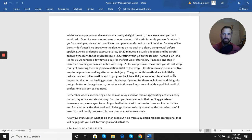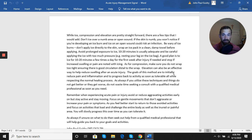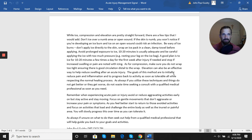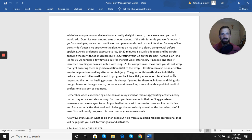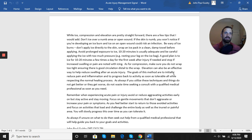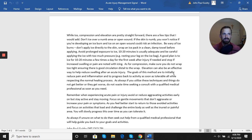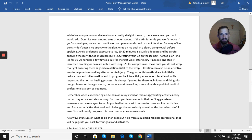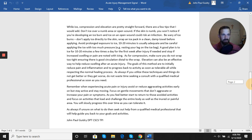Focus on activities that load and challenge the entire body as well as the injured or painful area. You want to slowly progress that load, progress range of motion, progress that movement, and return to full activities over time as you can tolerate it. This will be a moving forward, moving backward process—it's never a straight line. So understanding that your goal is to move forward each day, but you're going to have good days and bad days, and it's okay to take a step back if needed.